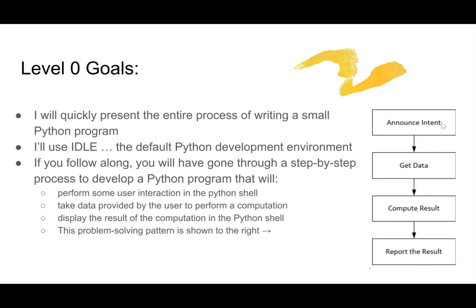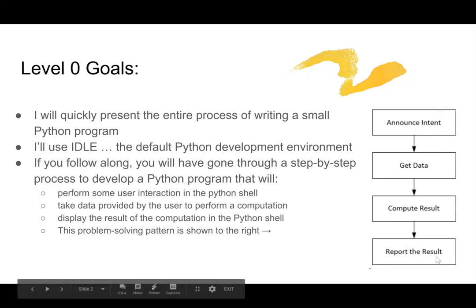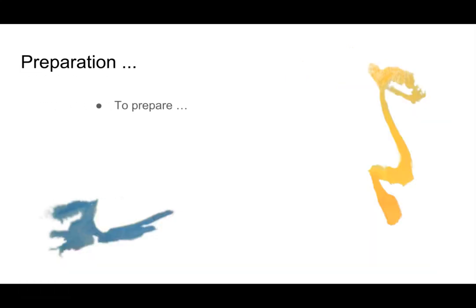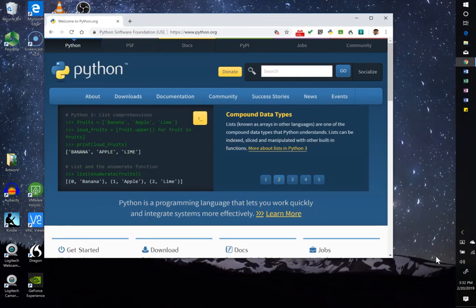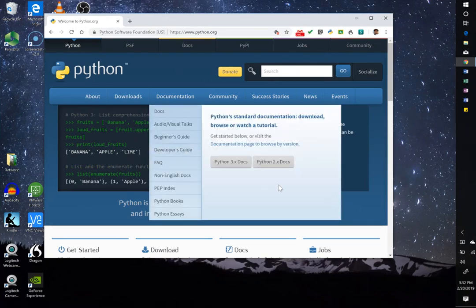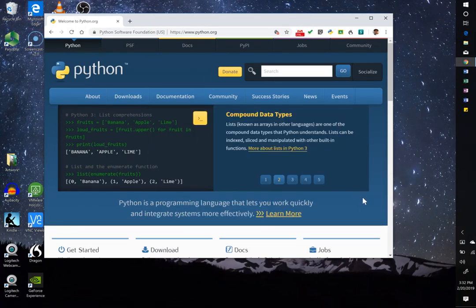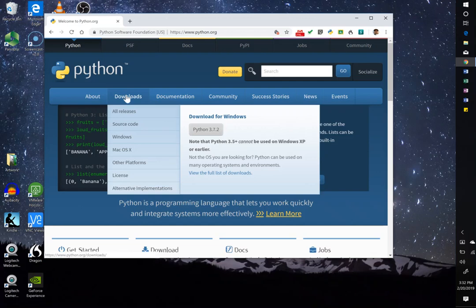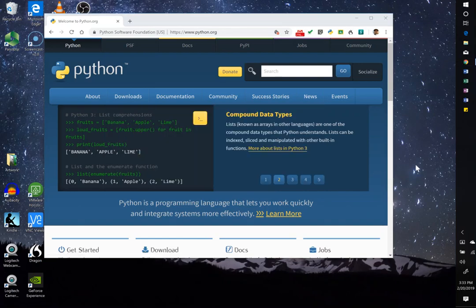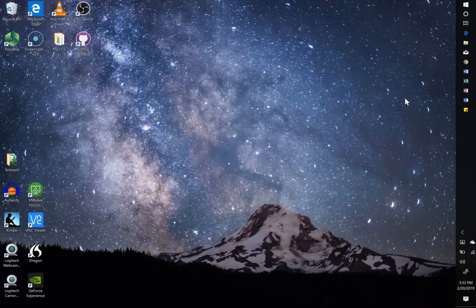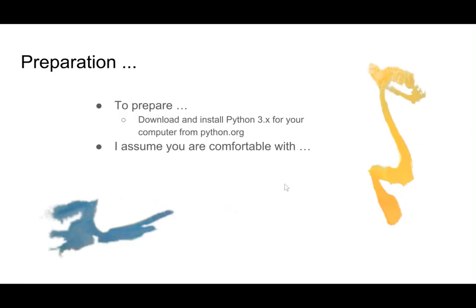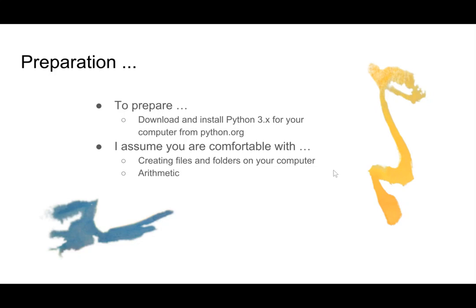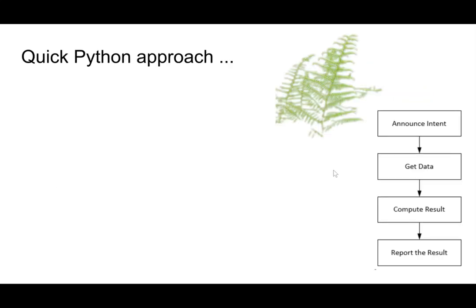And it's a simple linear sequence of events. So to prepare for this, what you have to do is download and install Python 3.x for your computer from Python.org. So if you go to Python.org you'll see a screen like this currently, and then go to downloads and then move to the installation for your particular operating system. And then I assume that you're comfortable with creating files and folders on your computer and doing some arithmetic. And if you know a bit of algebra that can't hurt.